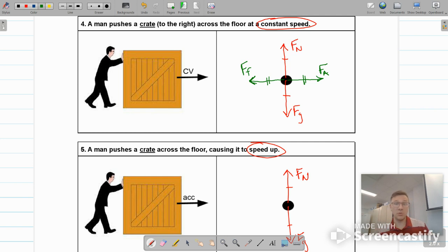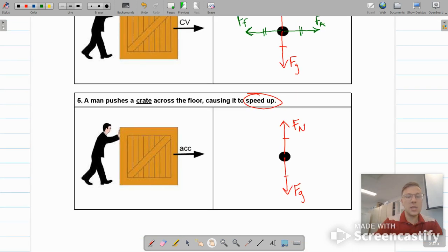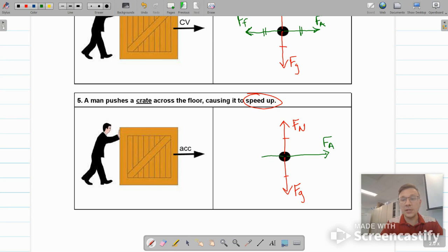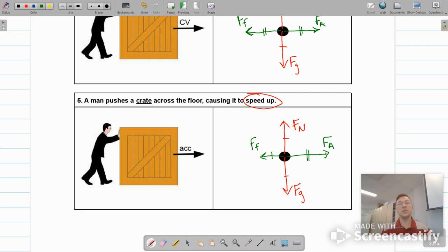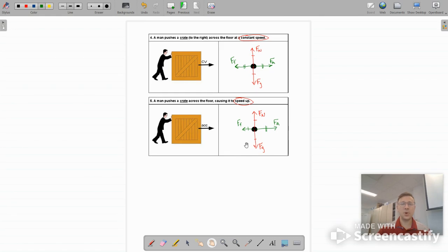For the speeding-up crate, we have the same two forces: applied force to the right and friction to the left. But the key here is that the frictional force must be smaller than the applied force — this unbalanced condition allows the crate to speed up. That's going to do it for practice number one on the free-body diagrams. You will have another practice worksheet to do later.